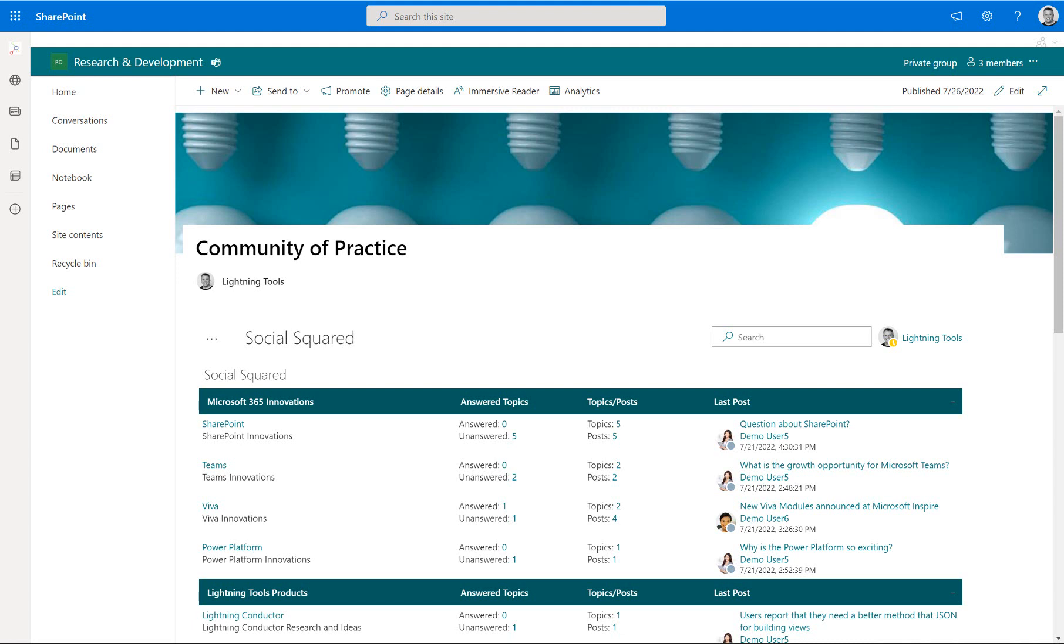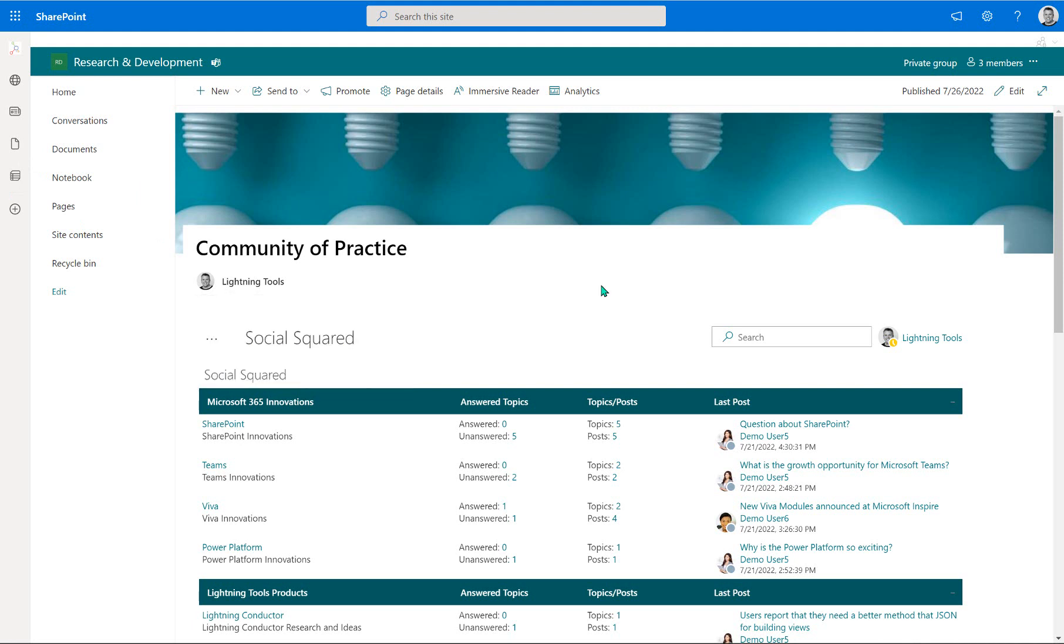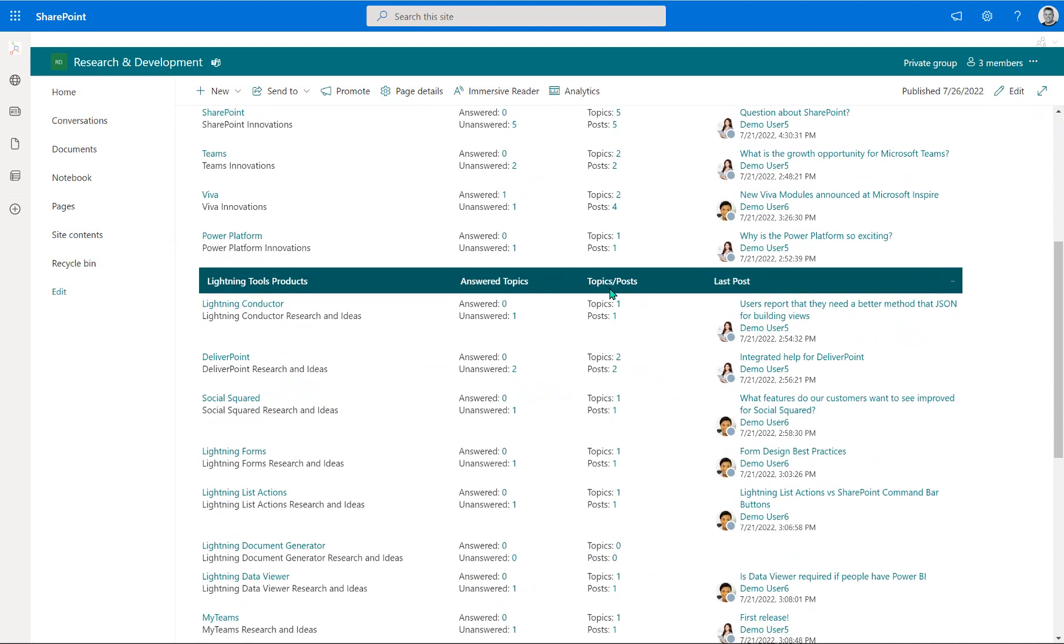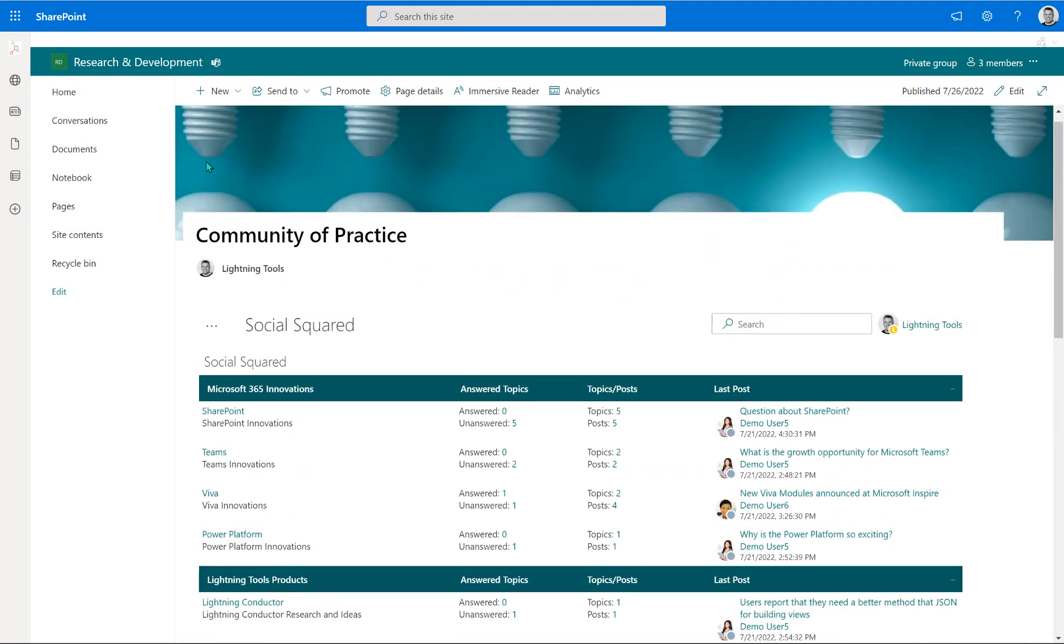What you'll see here is I've got an example of Social Squared already configured for a community of practice, which is just one of the many uses that you could use Social Squared for. And you'll notice that it's displayed here on a modern SharePoint site in SharePoint Online, and of course you could also use that in SharePoint 2019 as well.